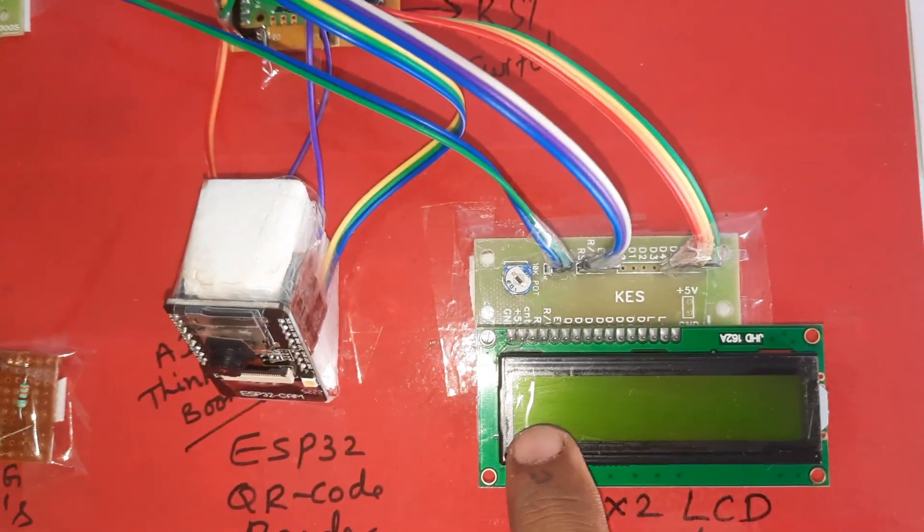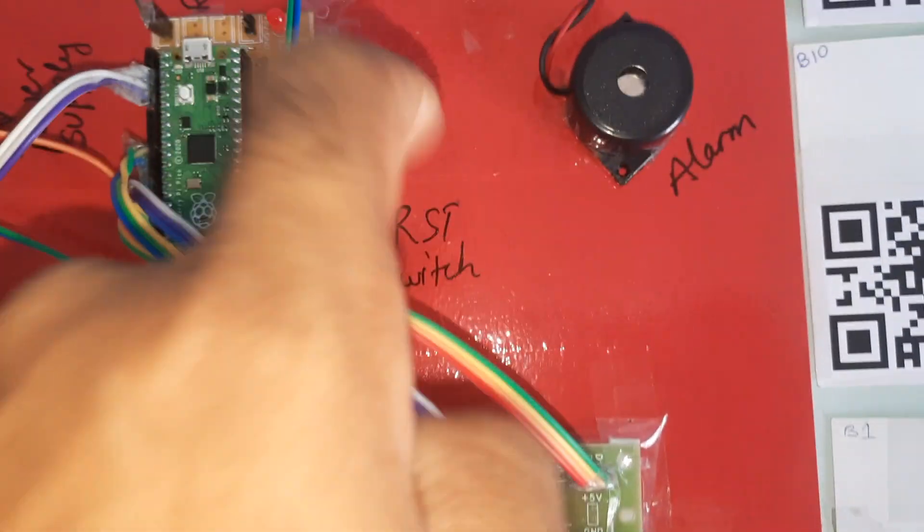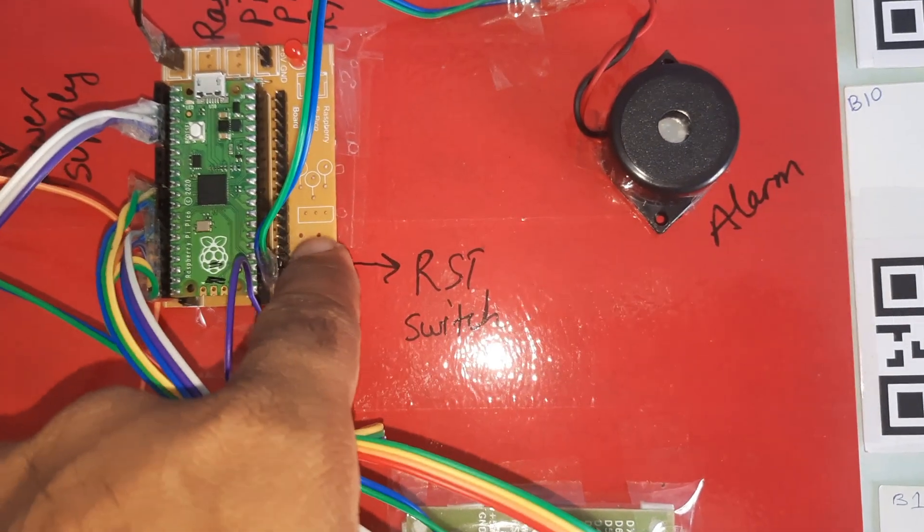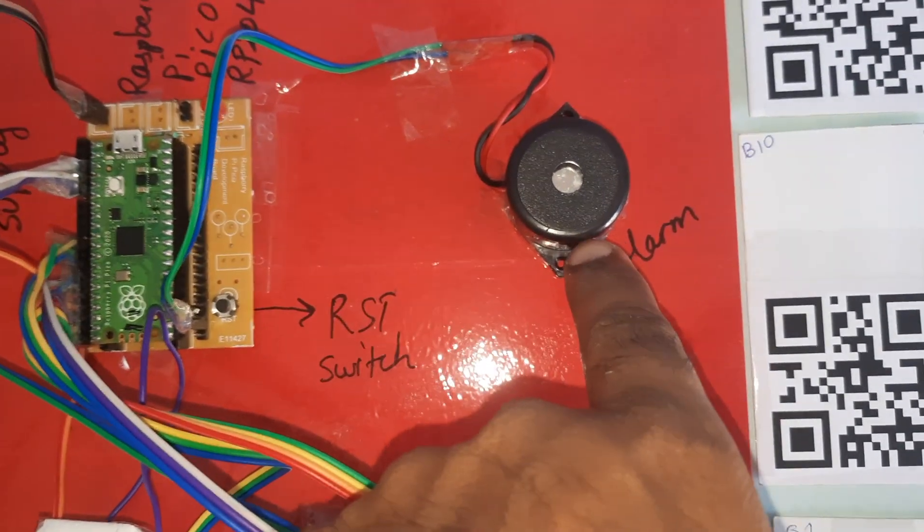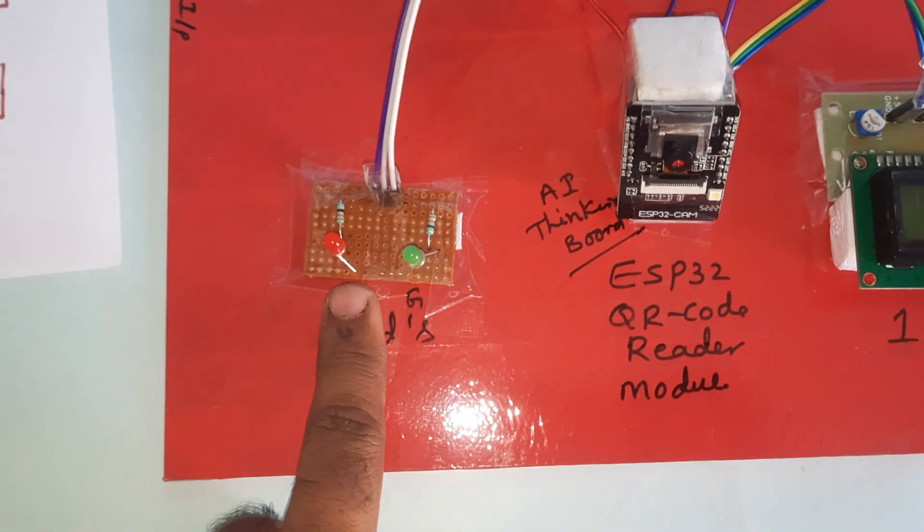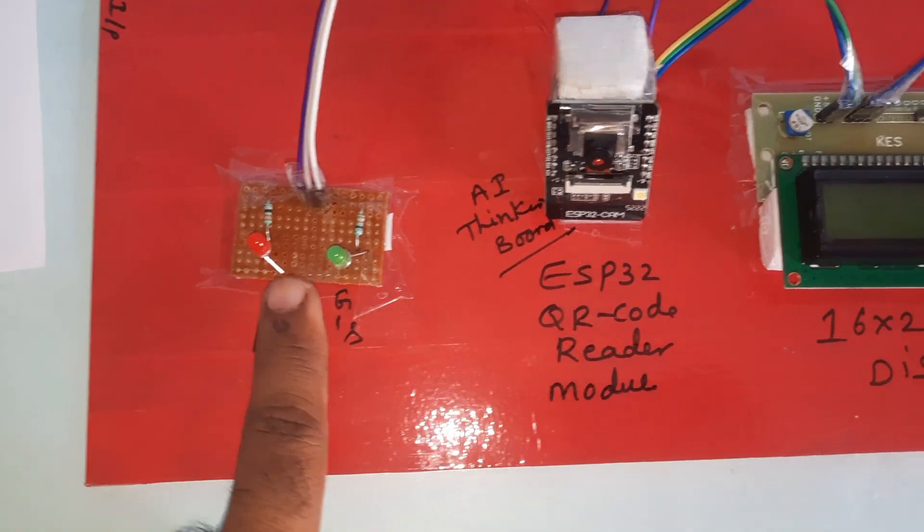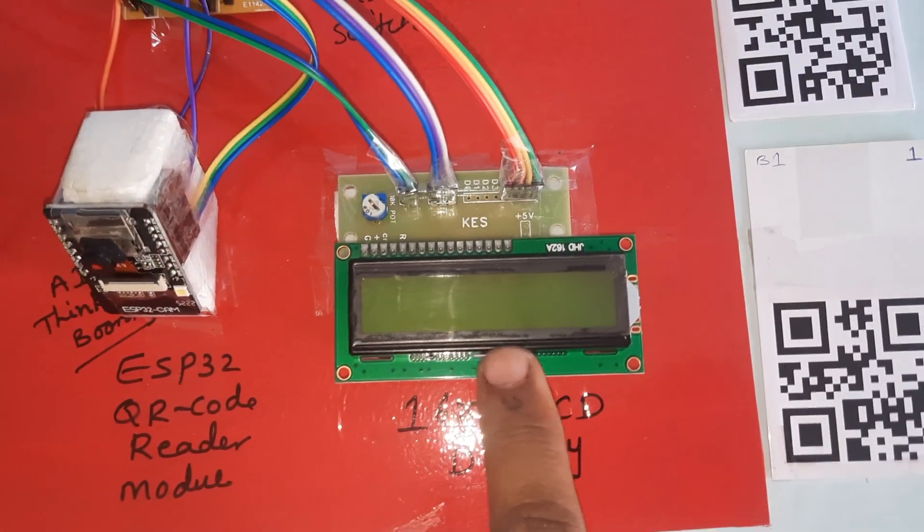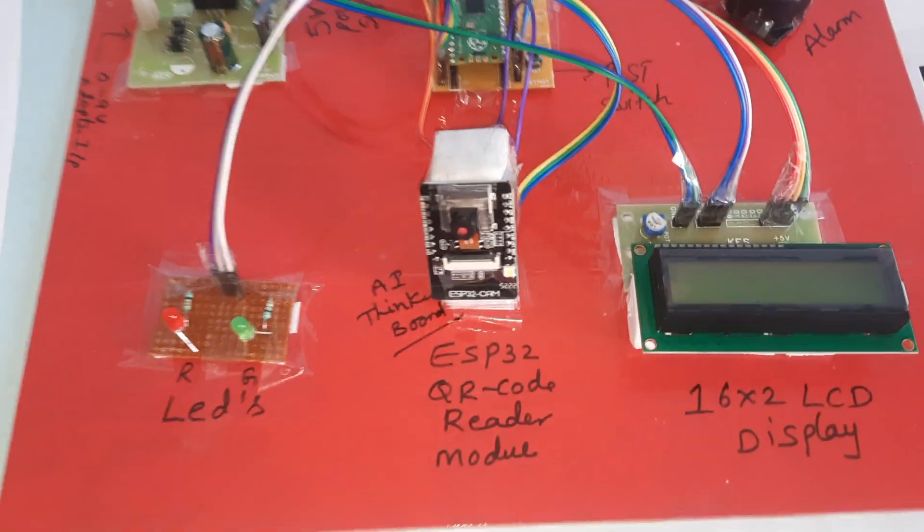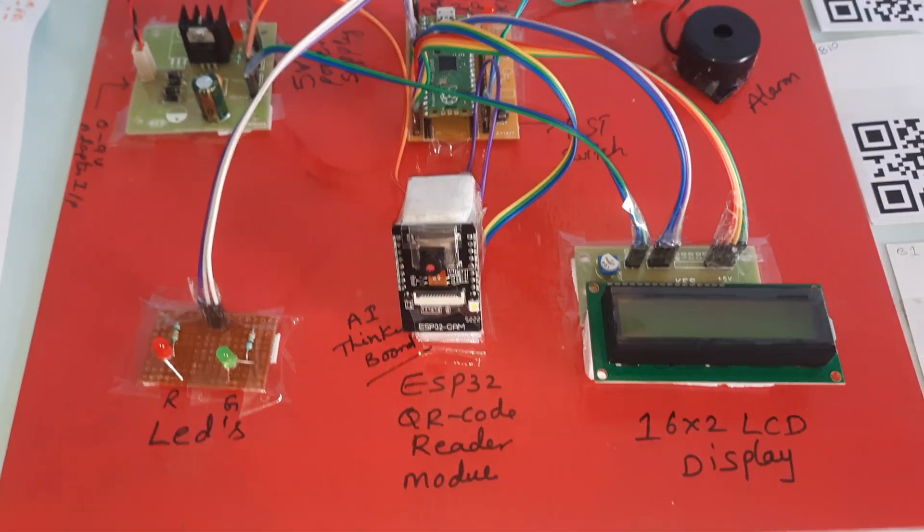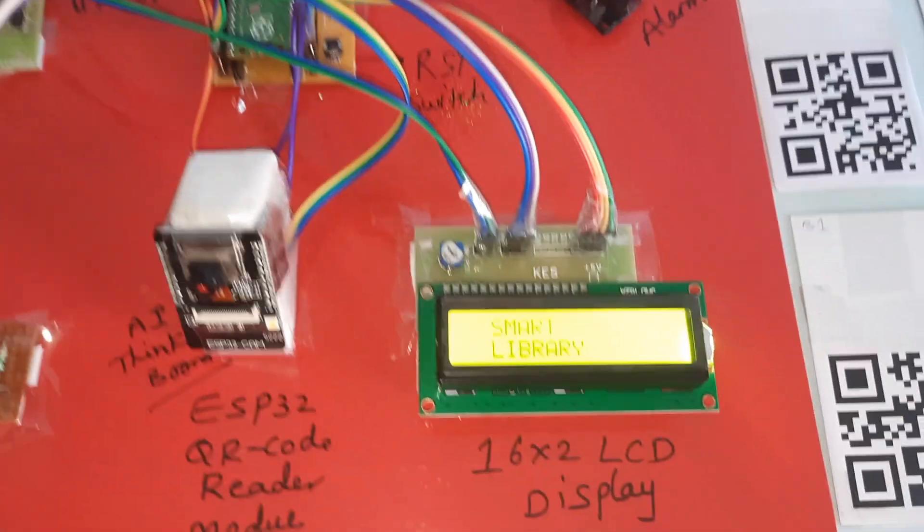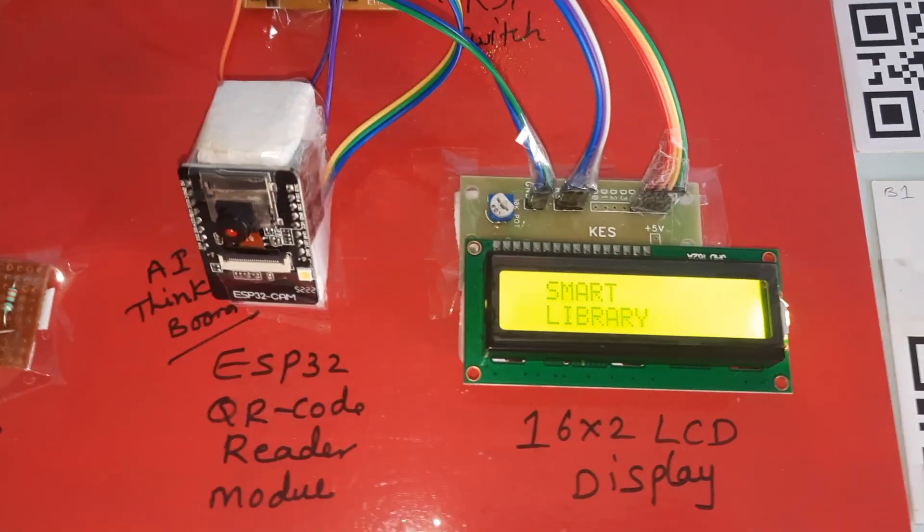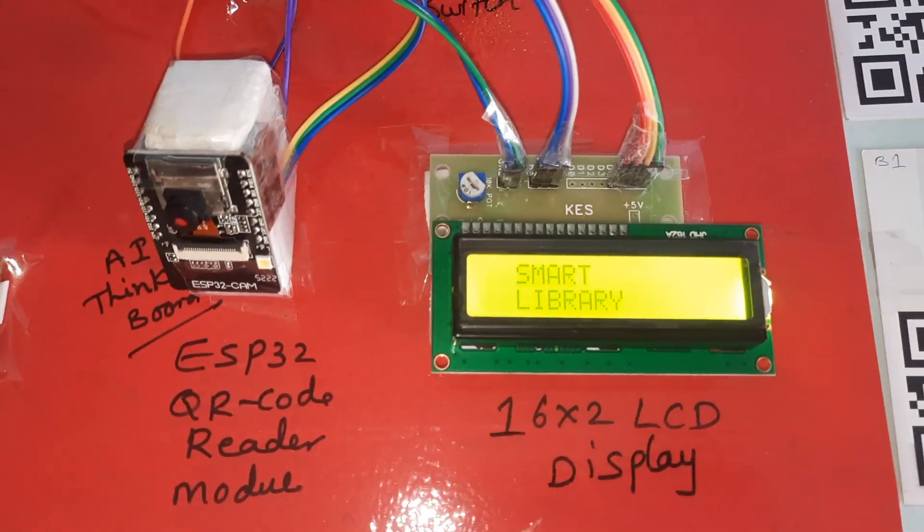Here is the reset button on the Raspberry Pi Pico board. If anything is wrong on the LCD, you have to reset the button. 16x2 LCD display, alarm, LEDs, red LED and green LED, and ESP32 camera module. Now I am going to give the power supply.